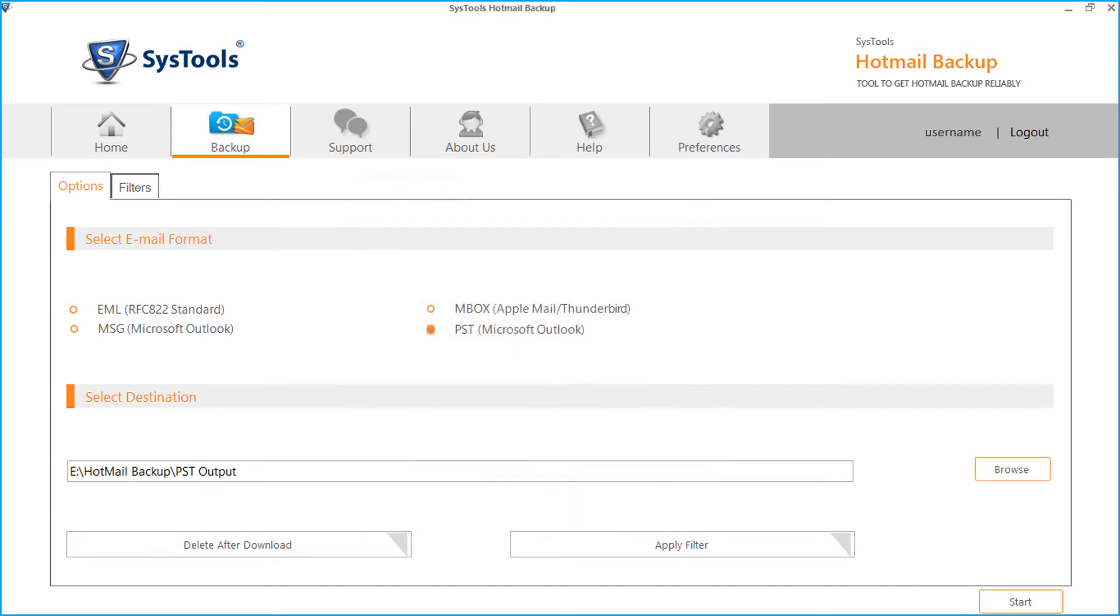The delete after download option helps you download emails from Hotmail account without keeping a backup on the server. The emails are automatically deleted from the server after mail backup is completed.